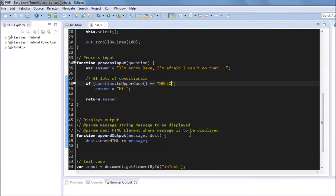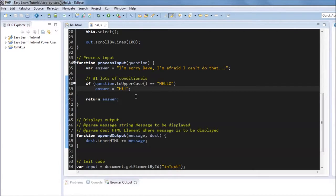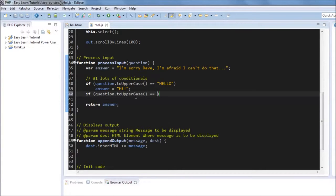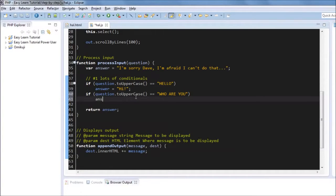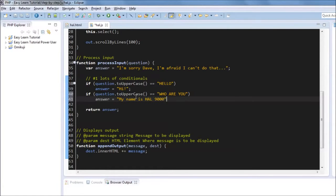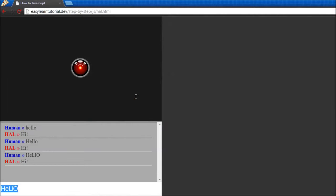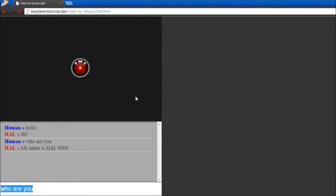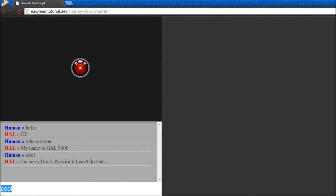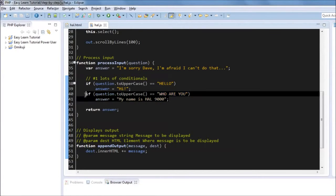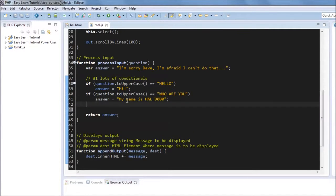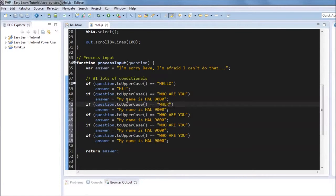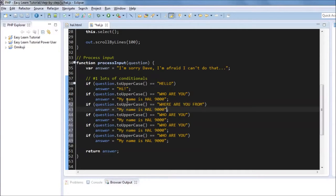Let's do a couple more conditionals just to try this out. And the reason I want to do a couple more conditionals like this is to show something about performance and scalability. If we say something like who are you, we can answer my name is Hal 9000. So we're beginning to have some sort of dialogue with this machine.